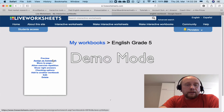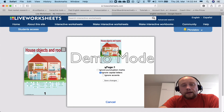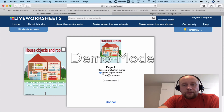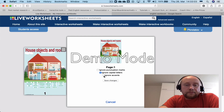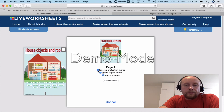The next option is 'Checking Options,' which offers: ignore punctuation marks, ignore capital letters, and ignore accents — that's probably for French or other languages that use accents. For our purposes, we can ignore accents since not everybody knows how to type them on a keyboard. We can also ignore punctuation marks if we want to.